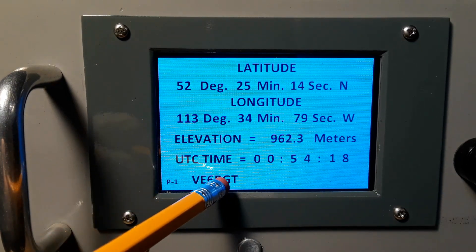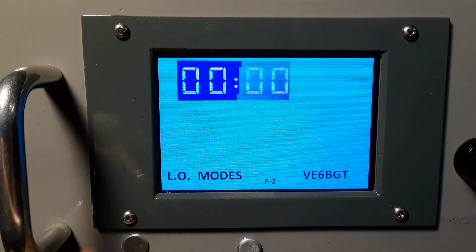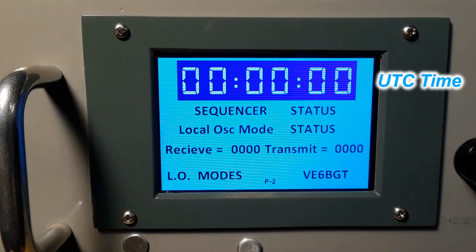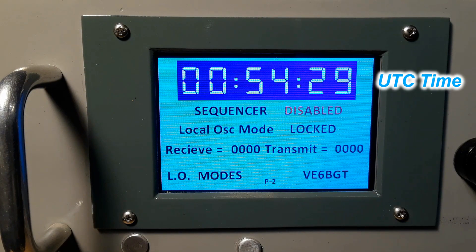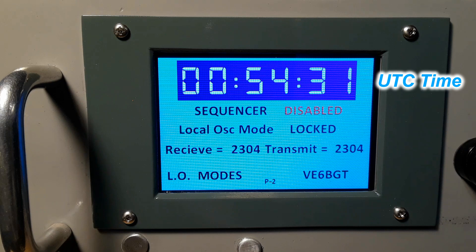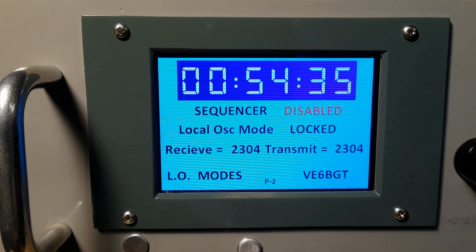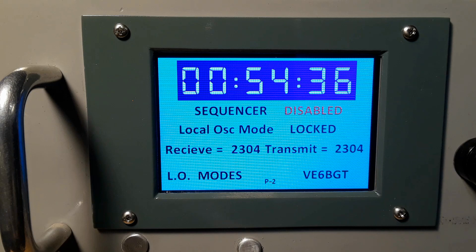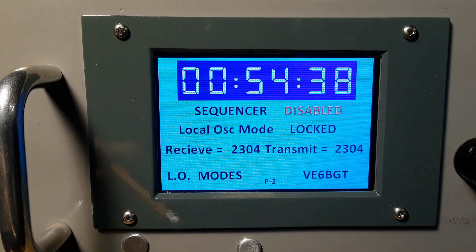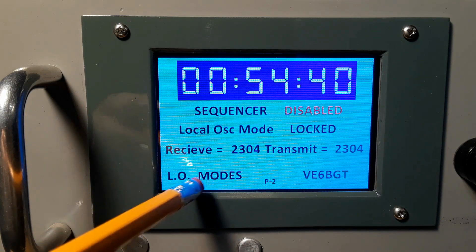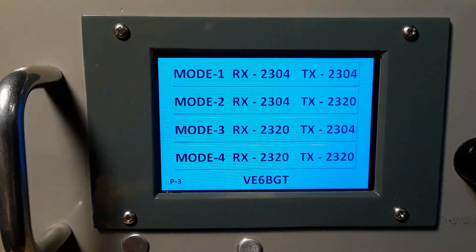By pushing my call on that display it takes us to the main screen which is the main operating panel for the whole unit. So from here besides showing me the time it also tells me what mode the transmitter is working on. This is in 2304 receive and transmit. I push the LO modes to change that.